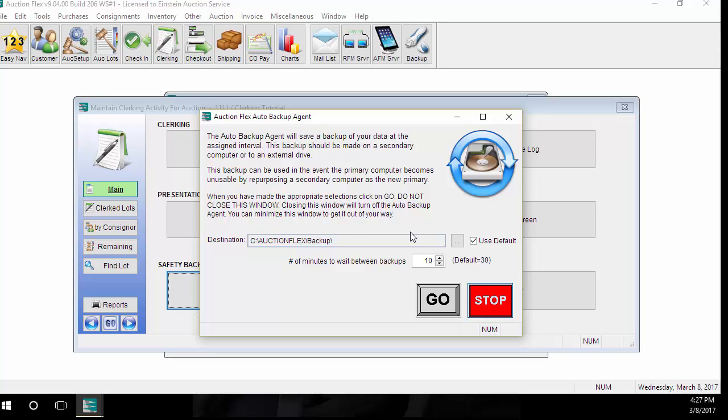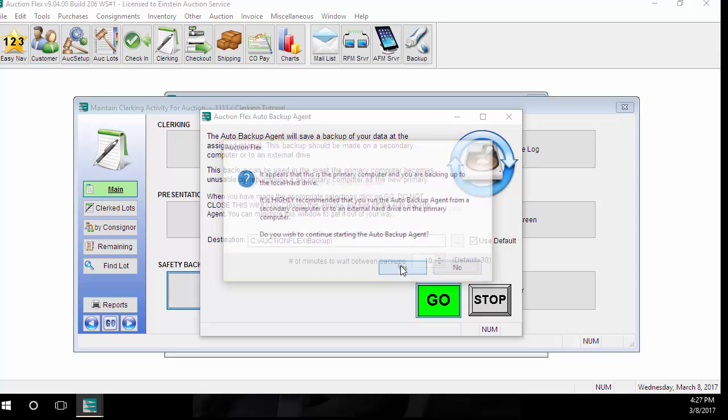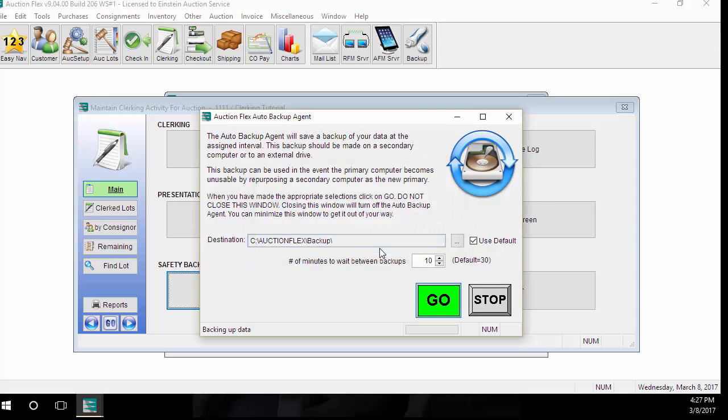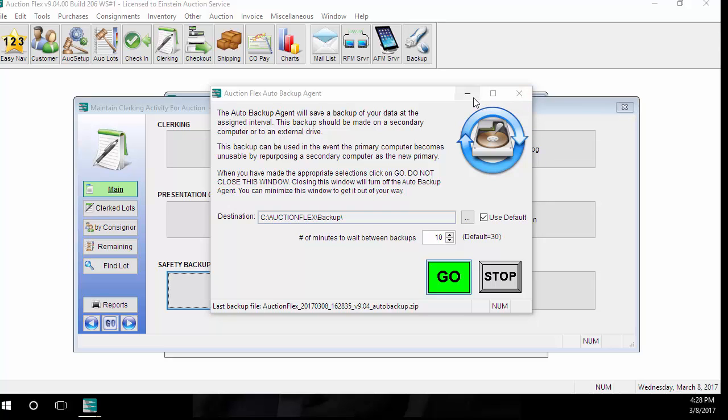Once you have the settings set, click Go. It's going to warn you if you're running this on a primary computer, and then it'll ask you if you'd like to start with a backup. Generally, we suggest starting with a backup. You can never have too many backups. Once this tool begins running, you just want to click the Minimize button at the top of the popup. You want to make sure you do not close this, as this will stop the tool from running.